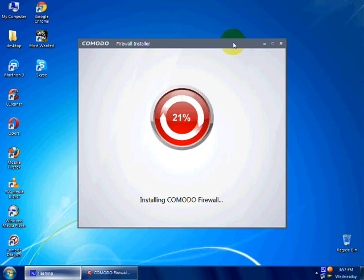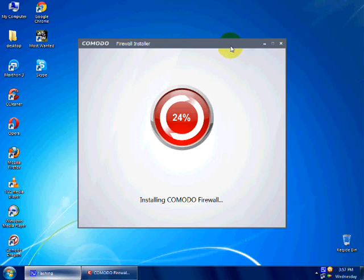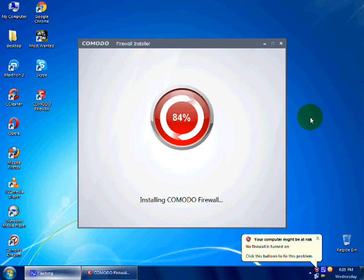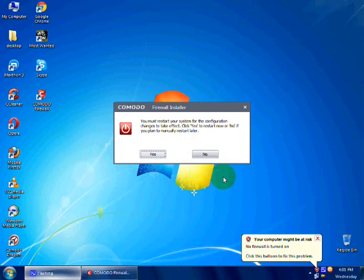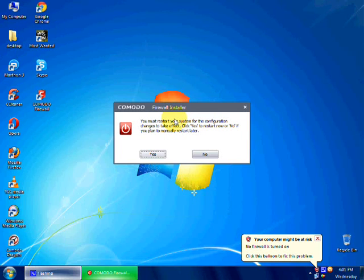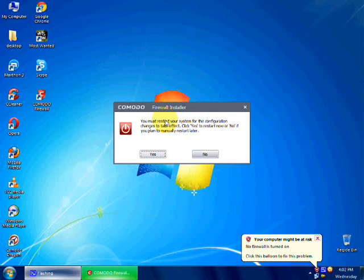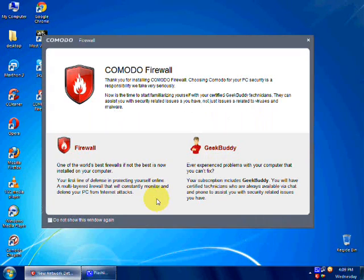You must restart your computer now. I will restart afterwards. Oh no, I will do it now. Just stay tuned, and after restarting I will be...